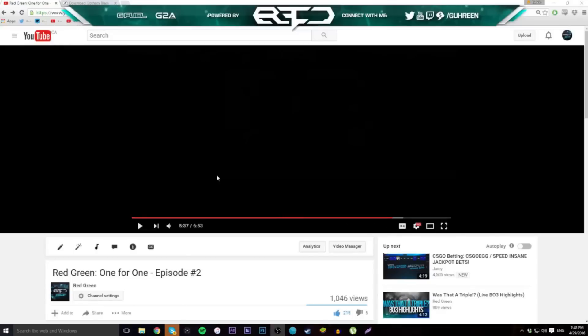What's going on guys, it's Green here and today I am bringing you another tutorial. It's going to be back on the 2D text front — I'm going to show you how to make text that looks a little something like this.